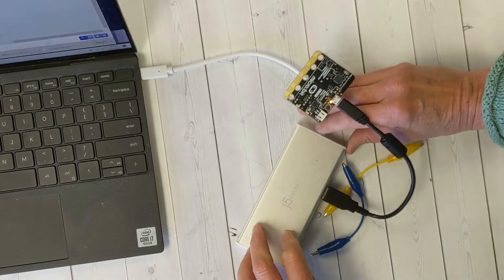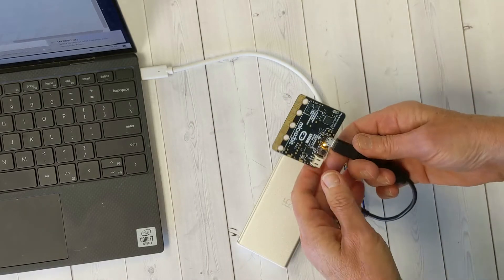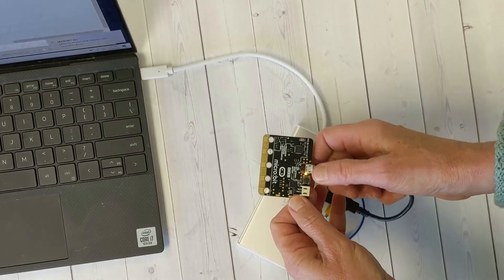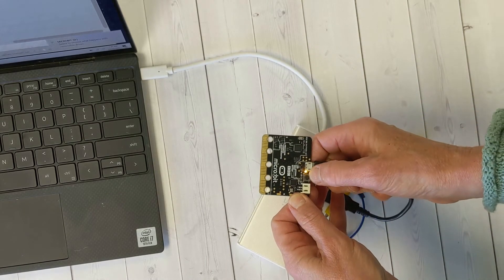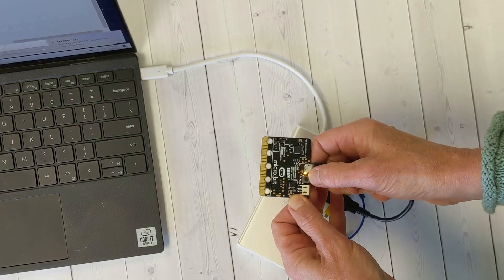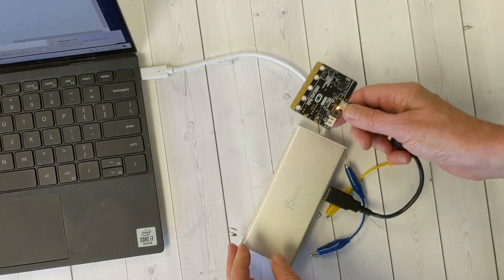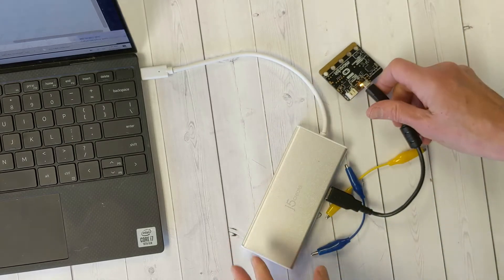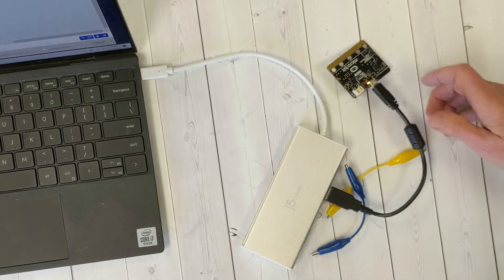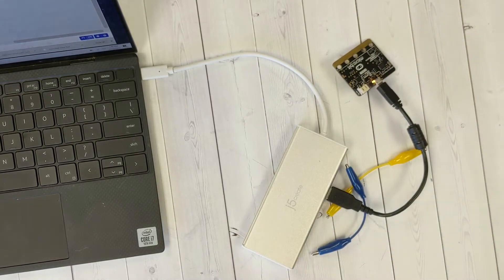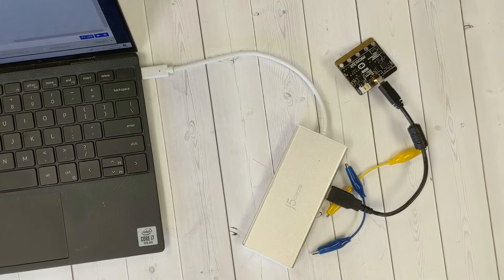When you look at your micro:bit, you can see that the little yellow light next to the reset button comes on. That means it's operational. Now let's write the code.